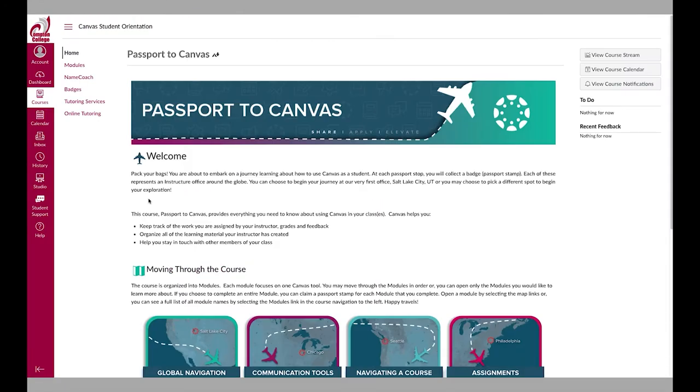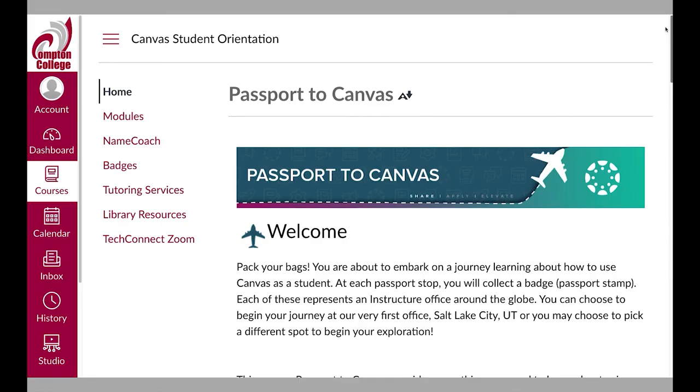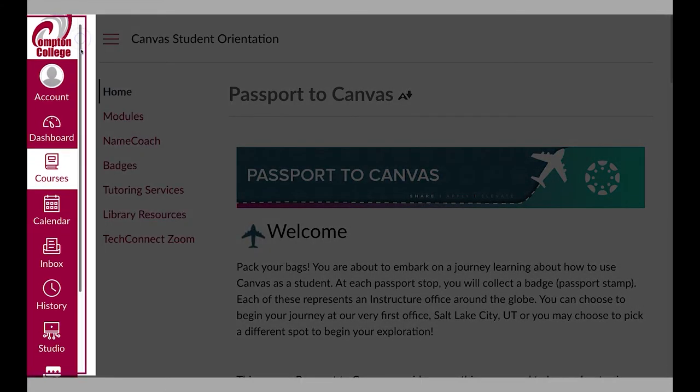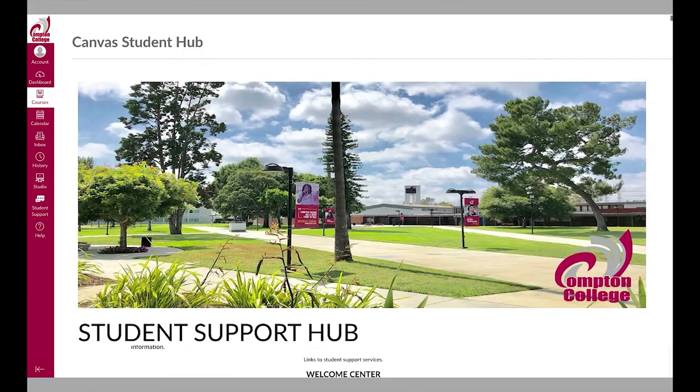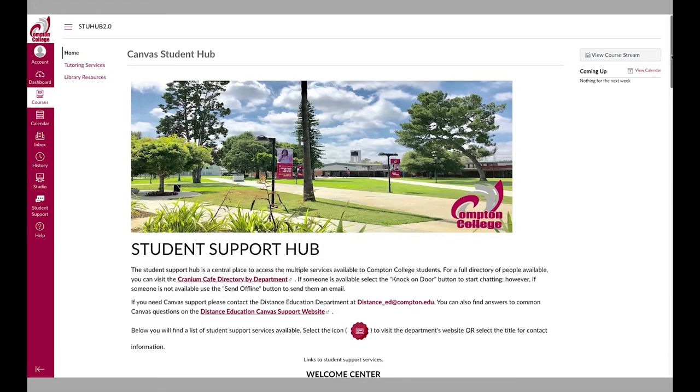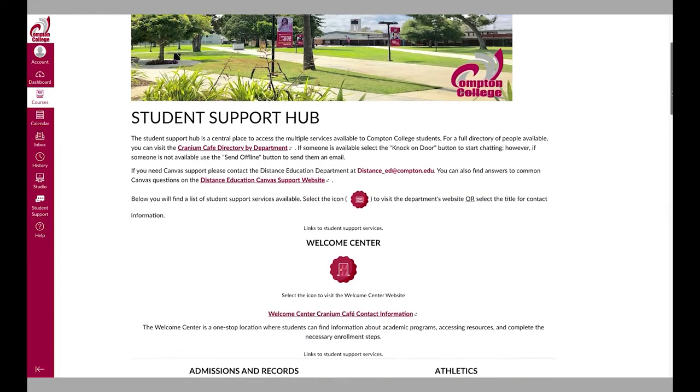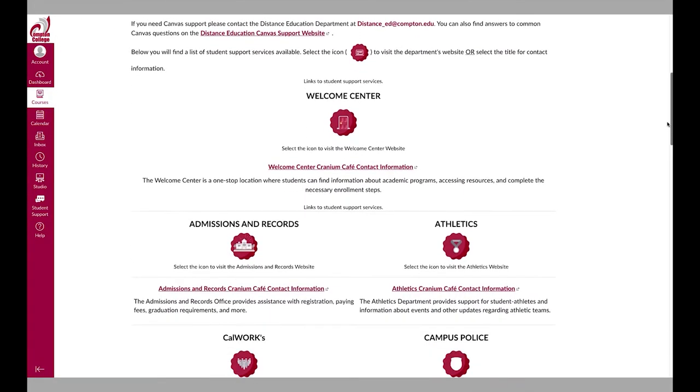Learning how to use Canvas takes time and practice. You may have an instance where you need help or have a question. The student support button will take you to the student support hub. Here, you can find information about the many services available to Compton College students.